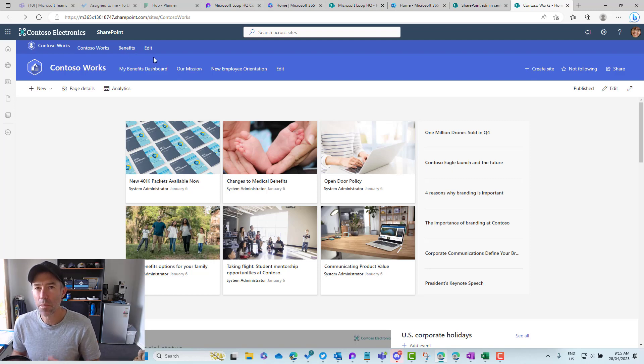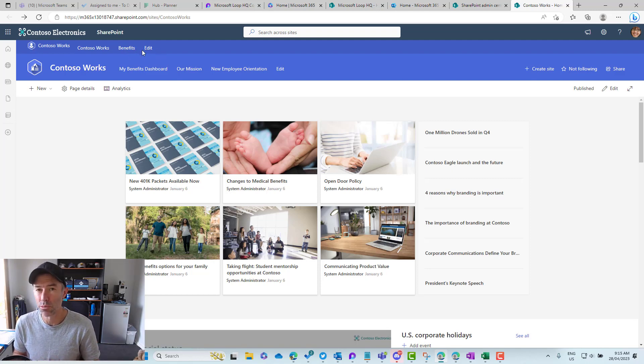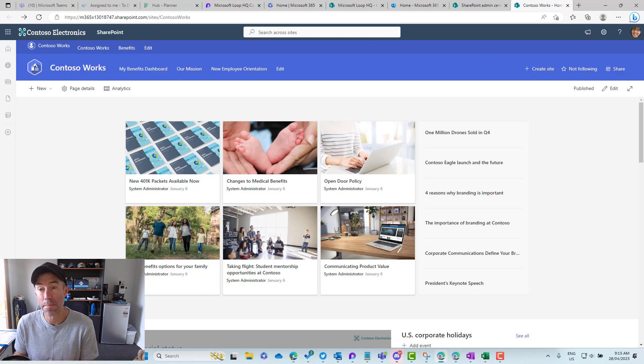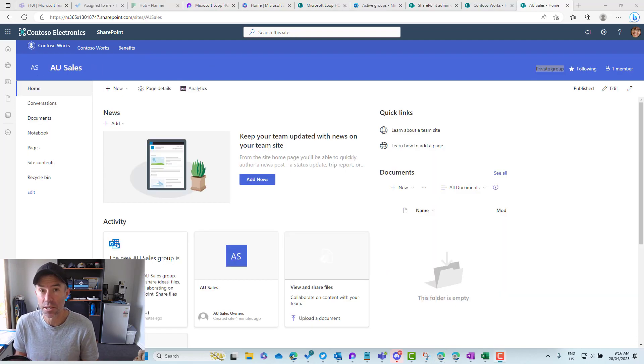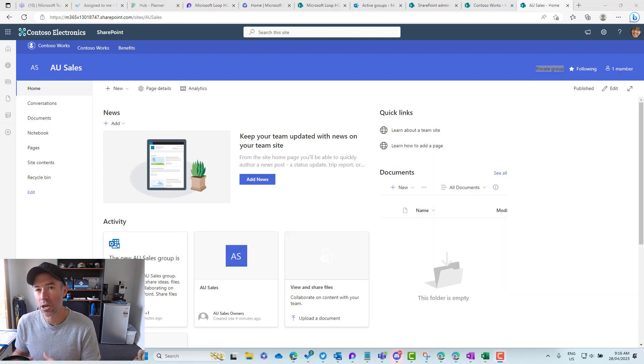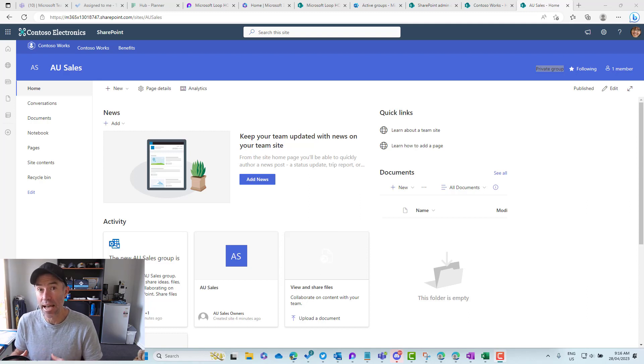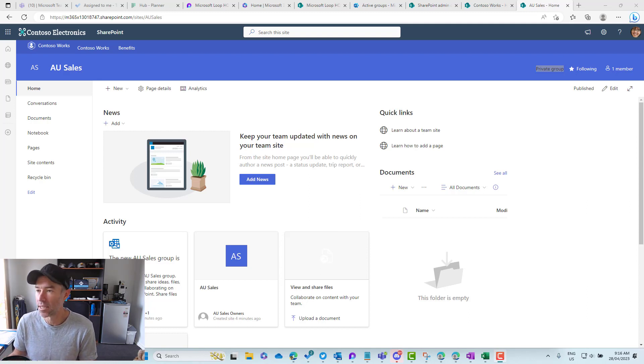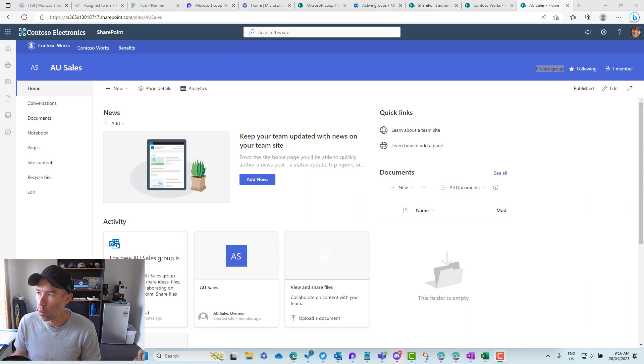Now you might not have a security group already set up for the members of this or the people that need access to this site. What we can also do, because we created this as a team site—a group connected team site—you can see it's got one member.